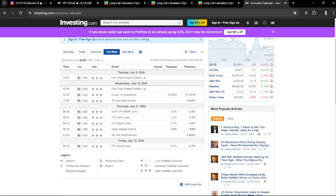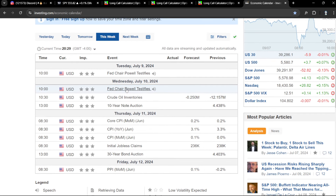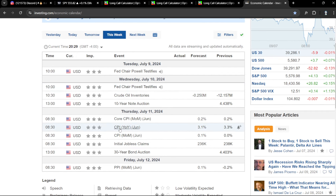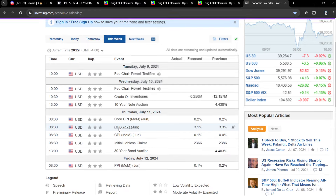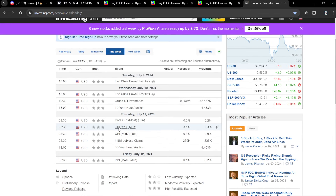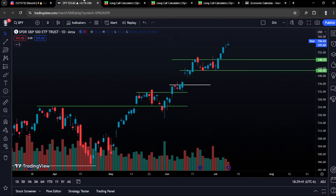We have a lot going on this week. On Wednesday, we have Fed Chair Powell speaking. On Thursday we have CPI, and on Friday we have PPI. So definitely expect some volatility and just be cautious and be aware of that. What I like to do is put 10% of my account into each play and follow your risk management strategy, but just be aware of these catalysts happening this week.